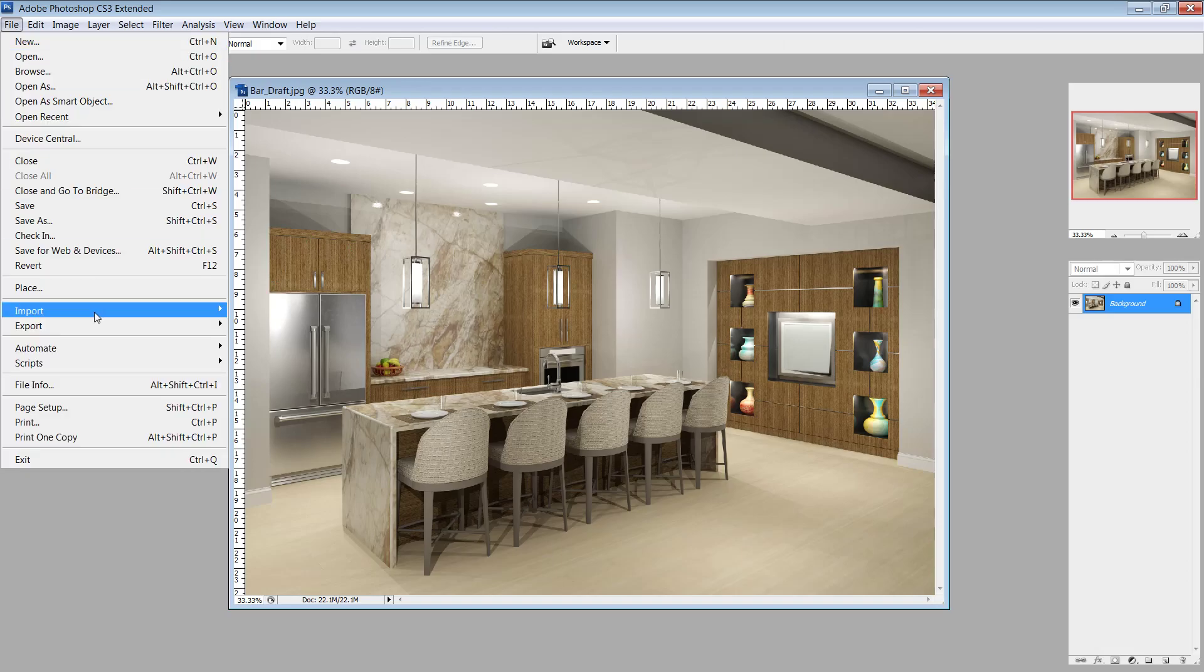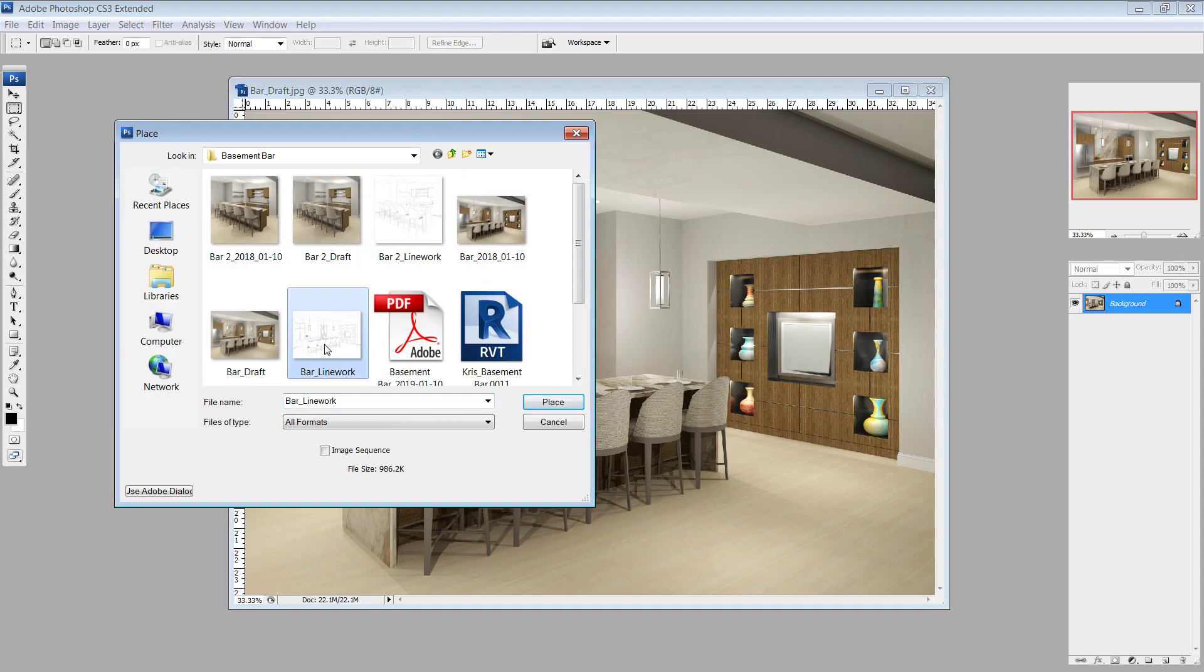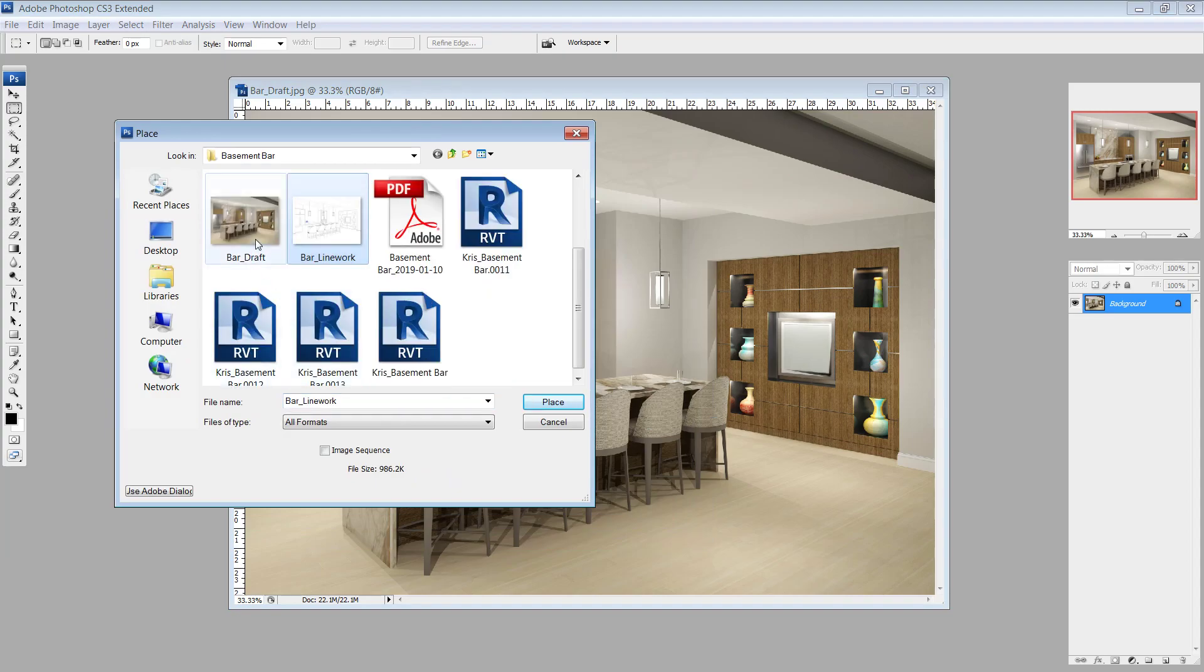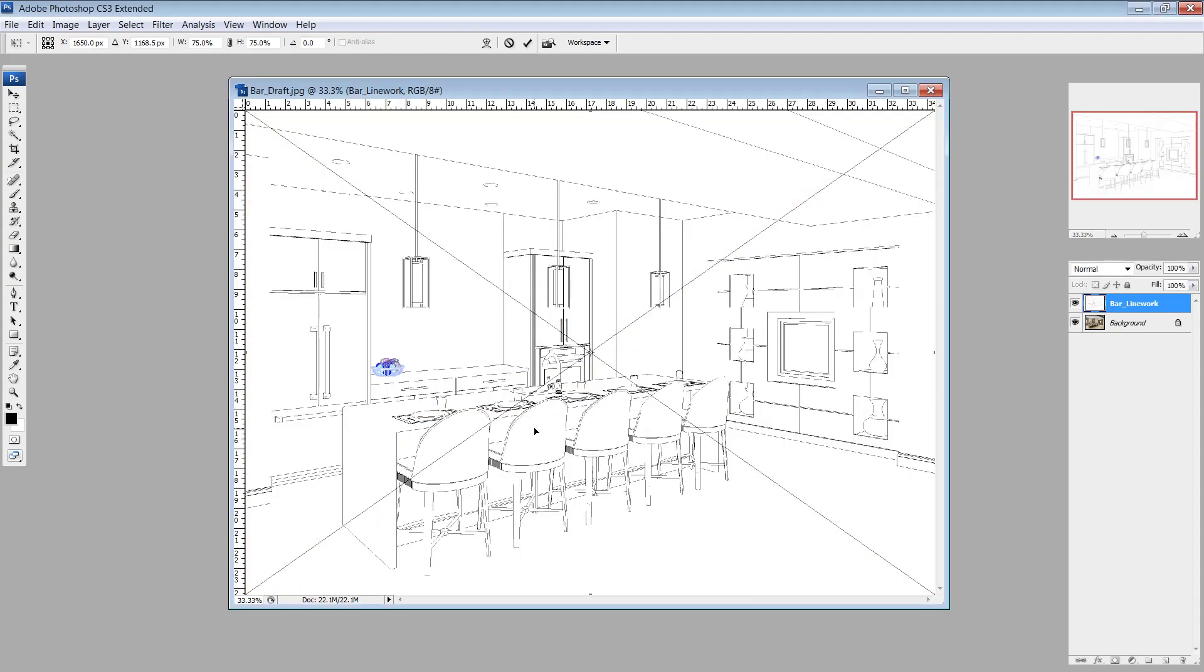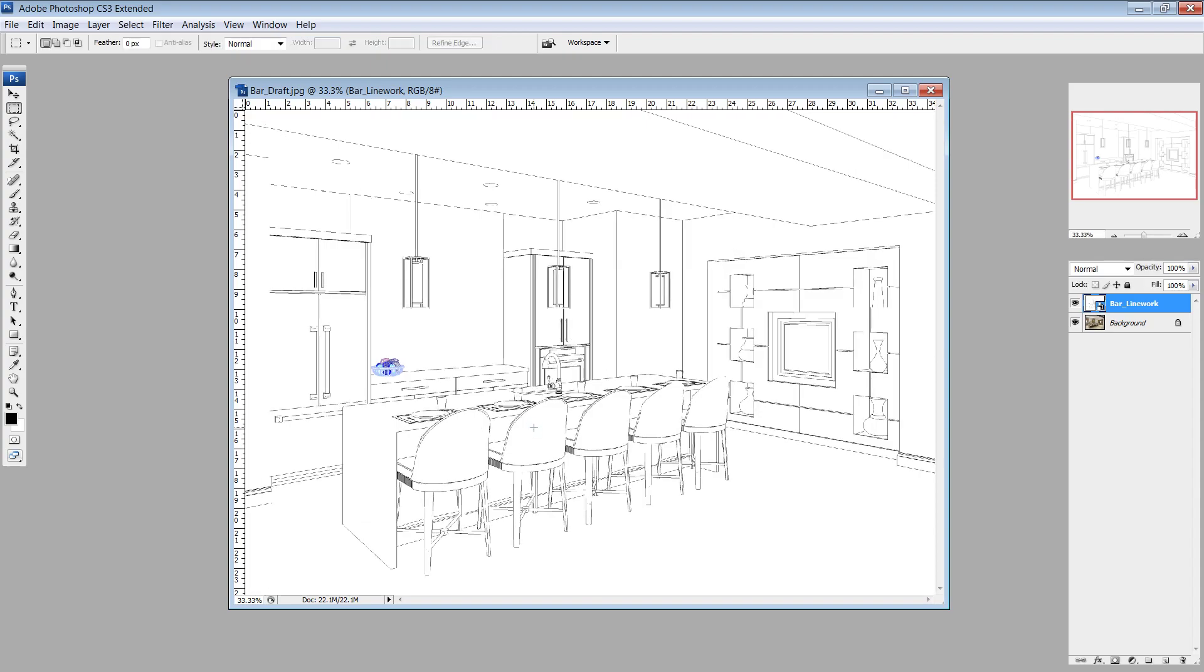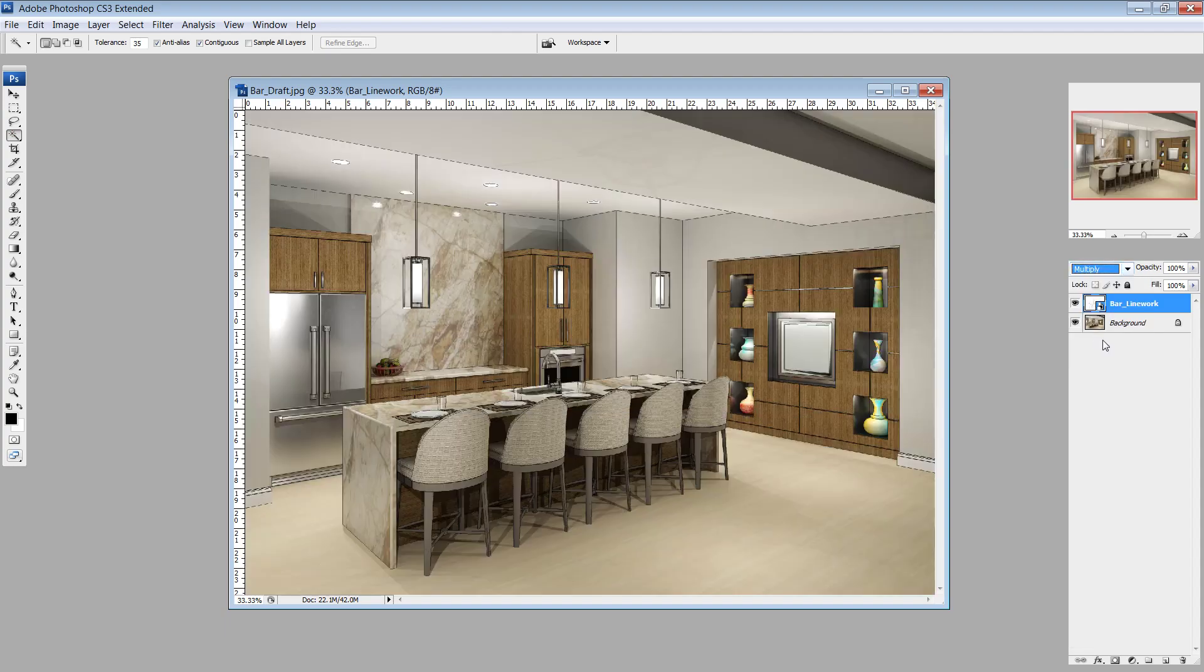So if I go back into Photoshop here, if I go File, Place, and it's going to open up my dialog box, you'll see I have a Bar Draft, which is what this is, and then I have a Bar Linework. And that's kind of my naming convention that I've got for everything. I have a draft version that's what Revit specifically shoots out, and then I have a linework version of that. This is also really handy if you're trying to grab something specific in a rendering really quick.